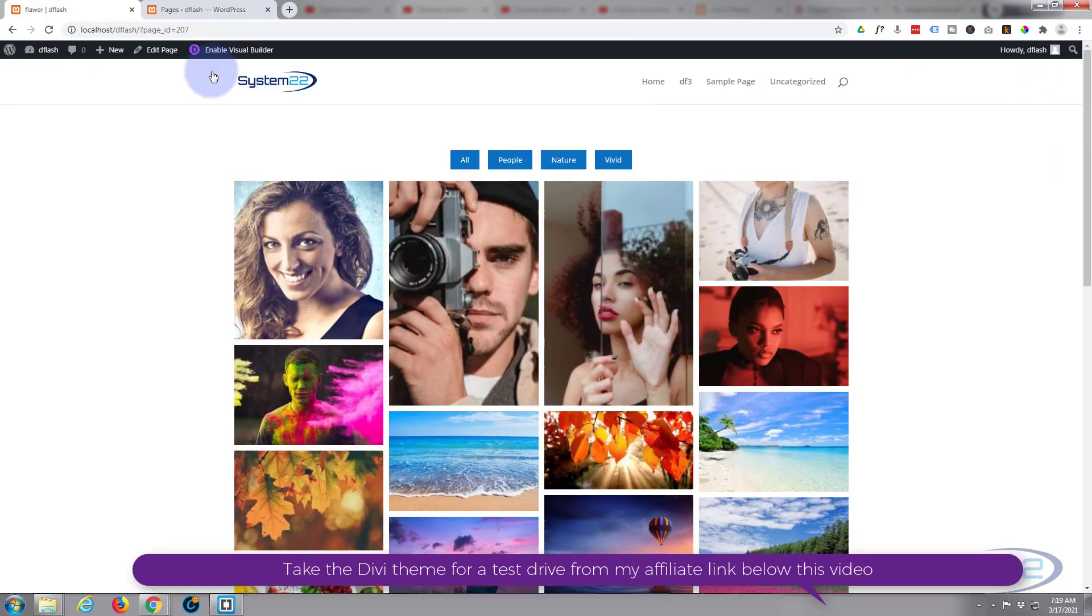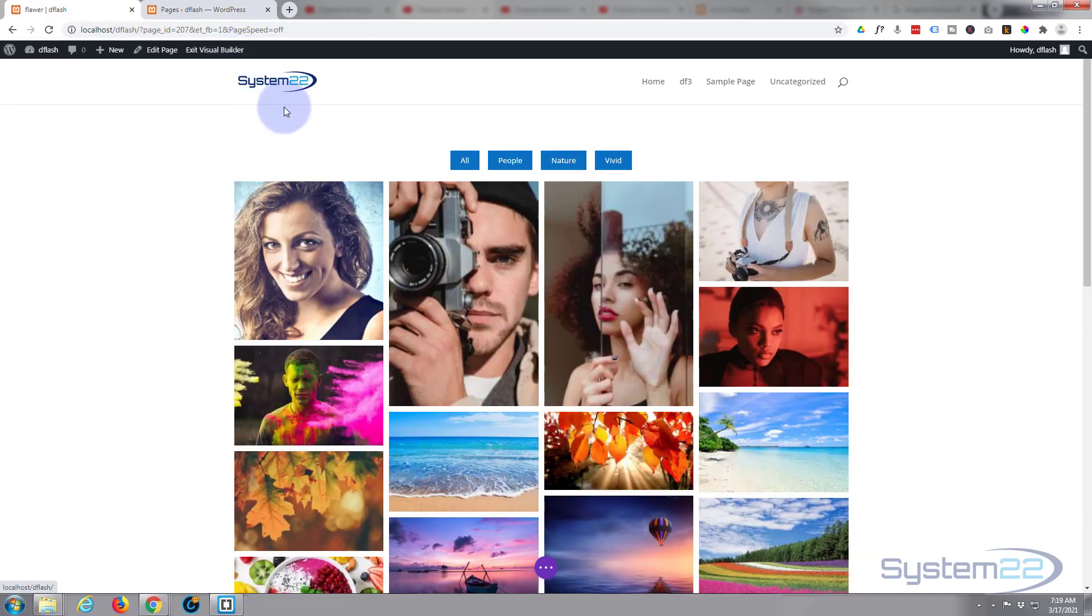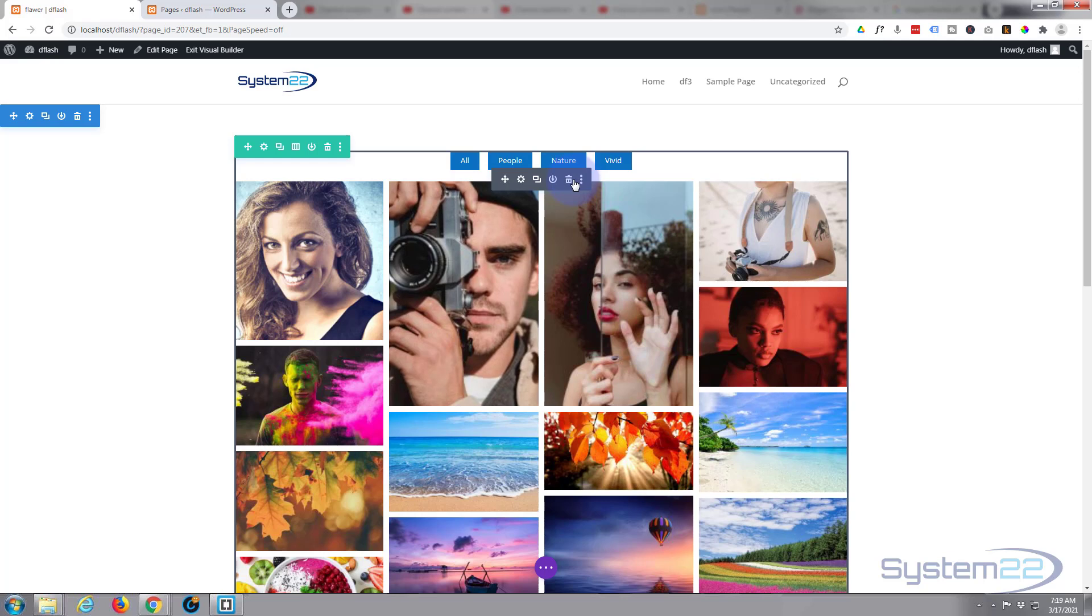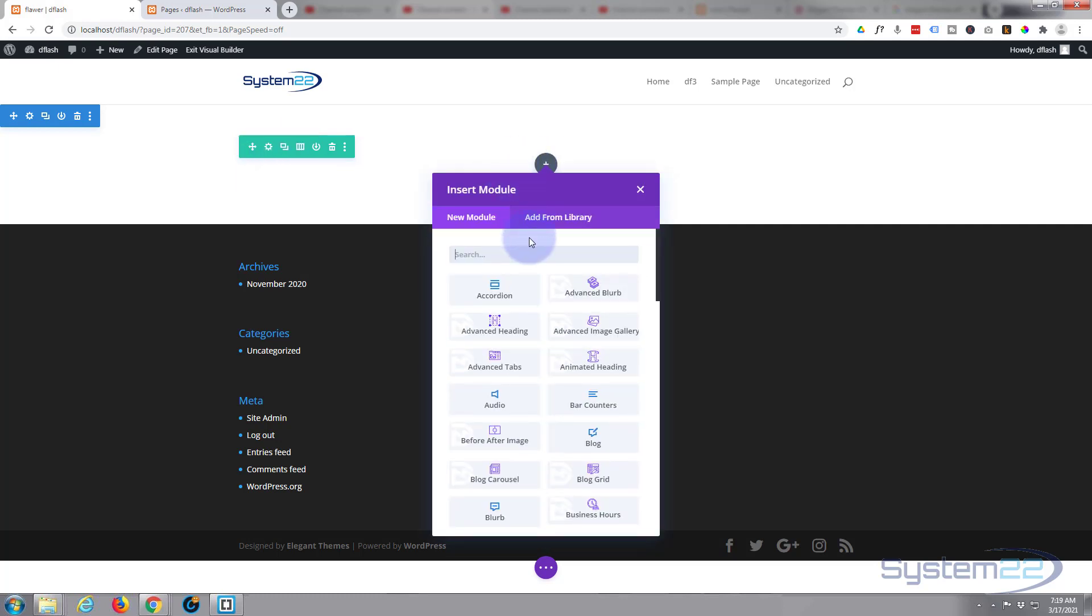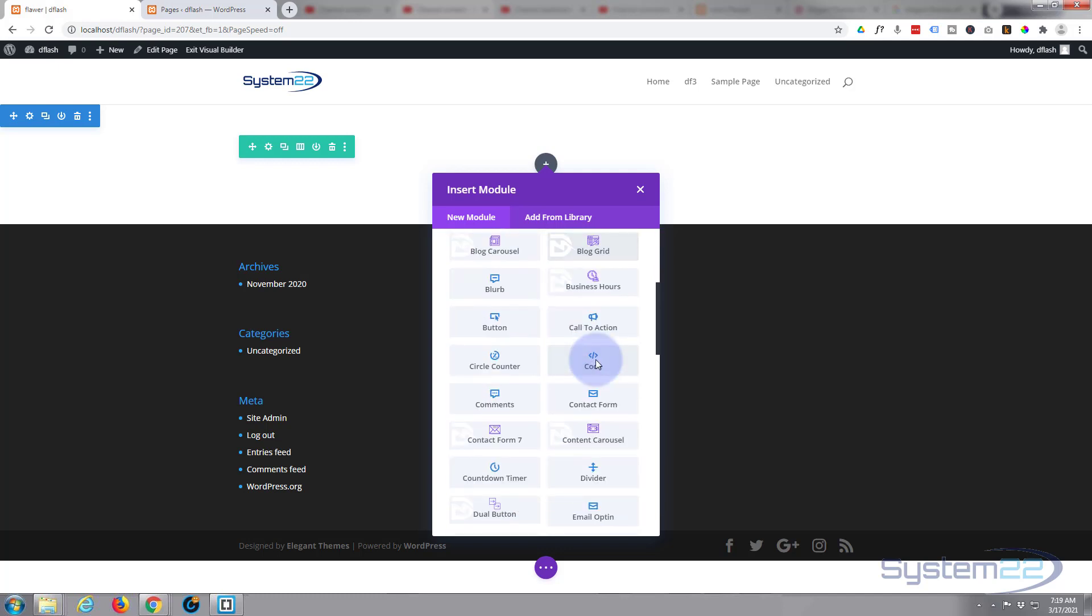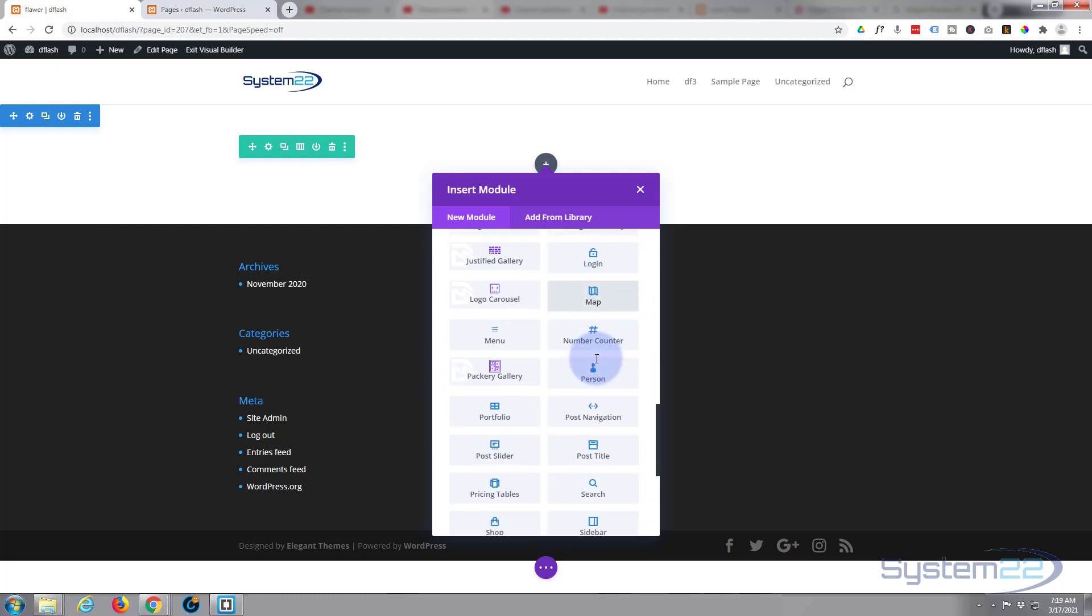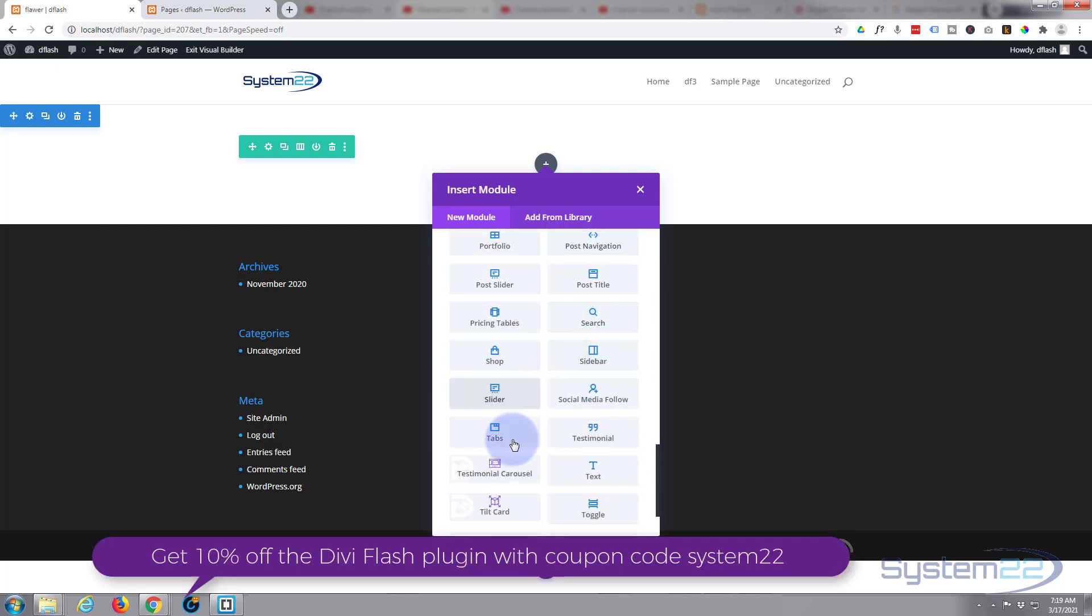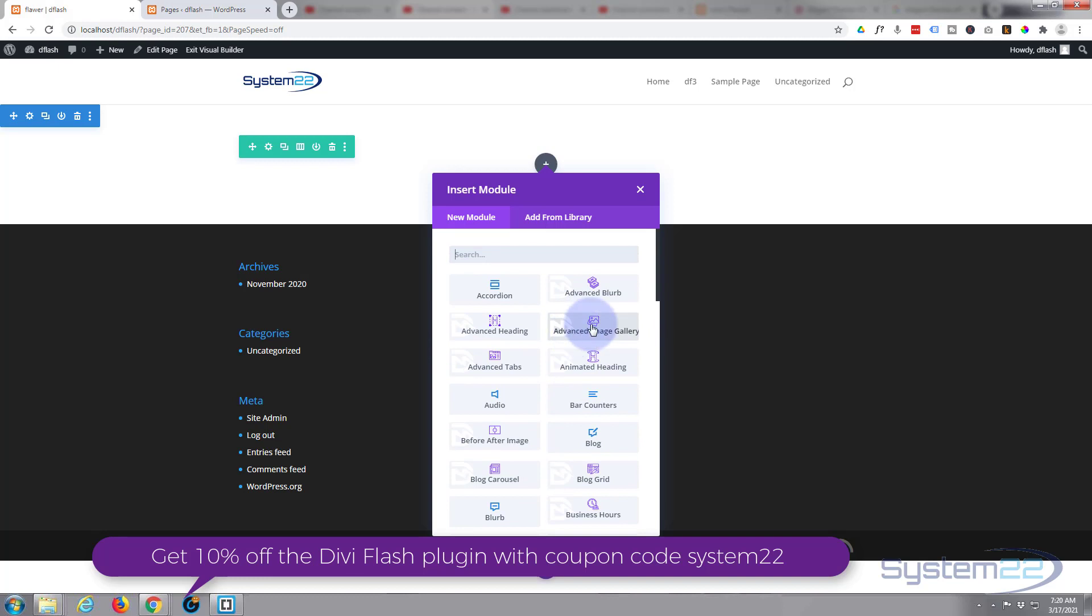So let's get started. First thing I'm going to do is enable the visual builder. Okay, I'm simply going to go down and delete this module so I've got a section with a row with a single column. I'm going to hit the little dark button to add a new module, and here it is - Advanced Image Gallery. All the little blue icon ones are the ones you get standard with Divi, all the purple ones are the ones you get with the Divi Flash module when you have it installed.